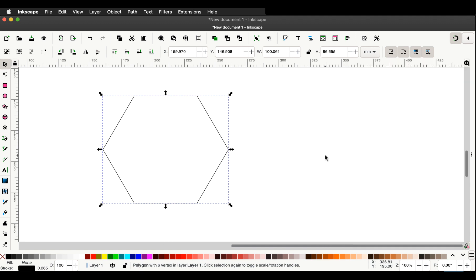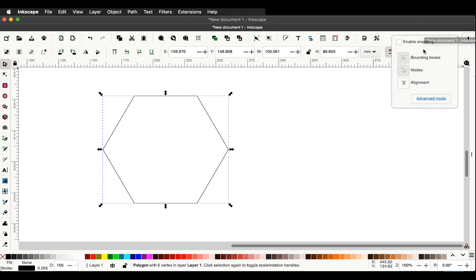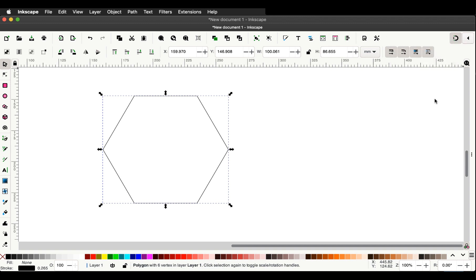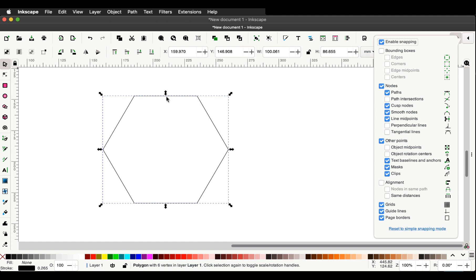At this stage we're going to set snapping preferences so that objects snap to other objects. Go to the top right — there's the snapping menu. Enable snapping, get rid of bounding boxes as we're not interested in that, and make sure just the nodes are on. Go to the advanced mode. Centres of objects and midpoints of lines are what we're interested in — you'll find those as object midpoints and object rotation centres, and both should be ticked. Close the menu.